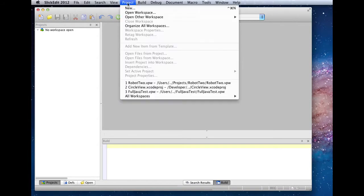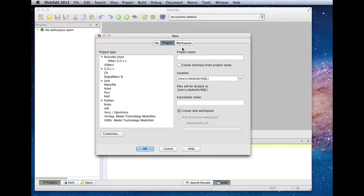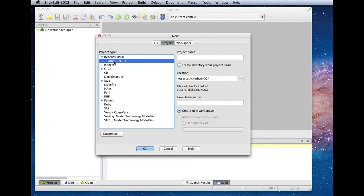To create our new project, we'll select Project New from the menu, and we will use the Other C/C++ project template. We've already picked a directory, so we'll give our project a name.